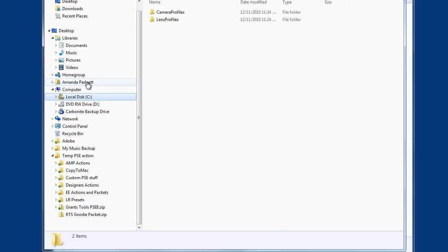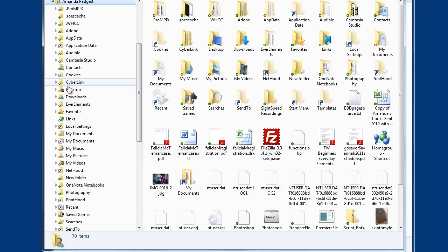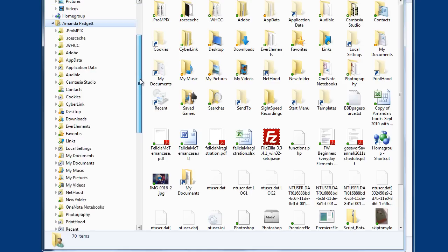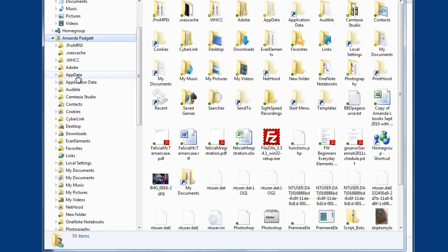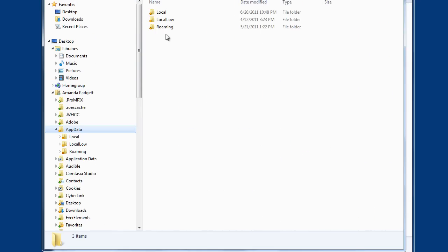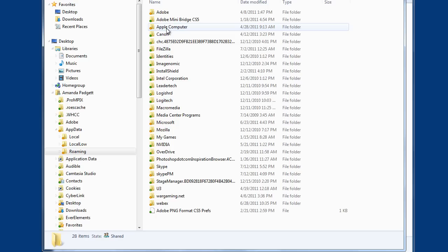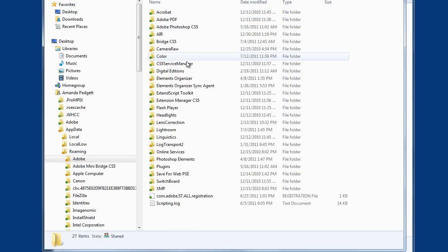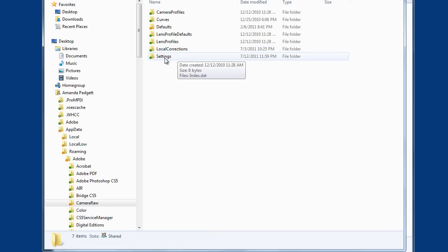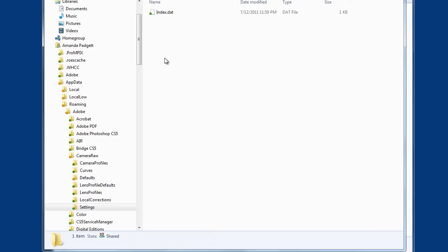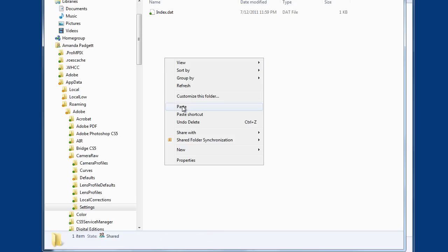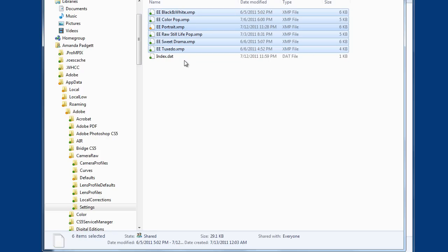You're going to go to your user folder. So I'm going to go to Amanda Padgett — if your name is Kimberly Price, then you go to Kimberly Price. Then I'm going to go to AppData, double-click, then Roaming, then Adobe, then Camera Raw, then Settings. And now I right-click and choose Paste. And there they are.